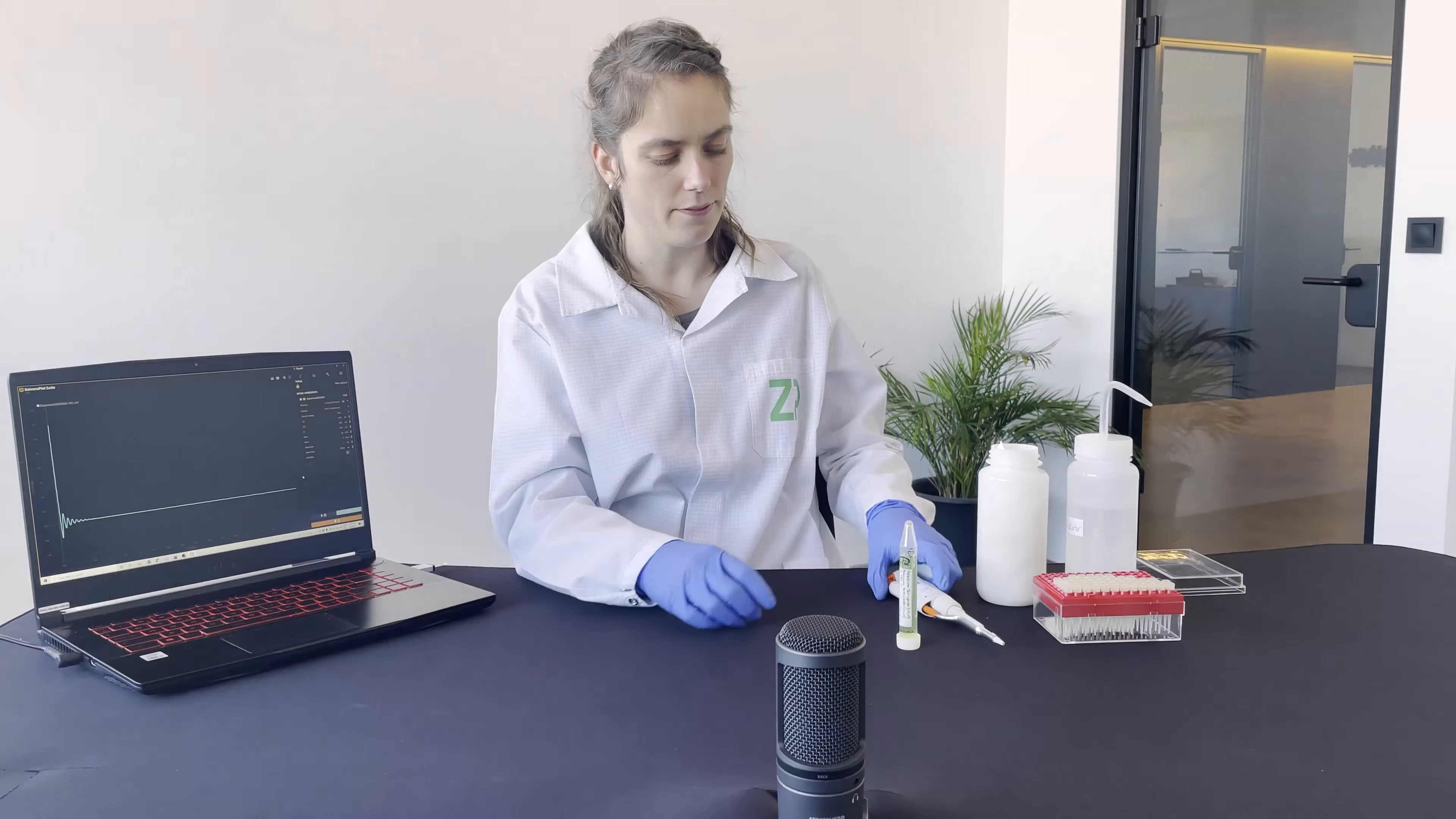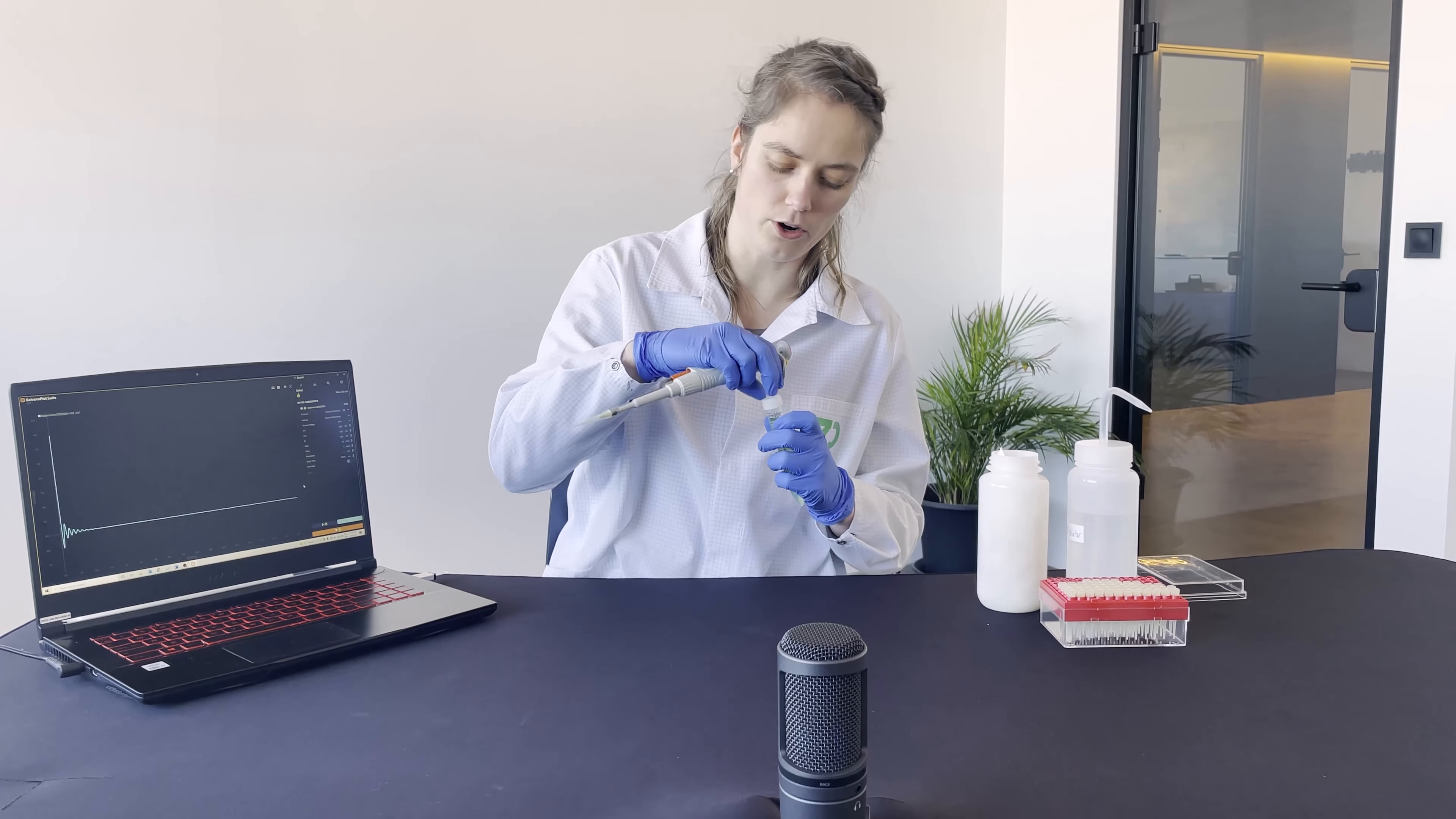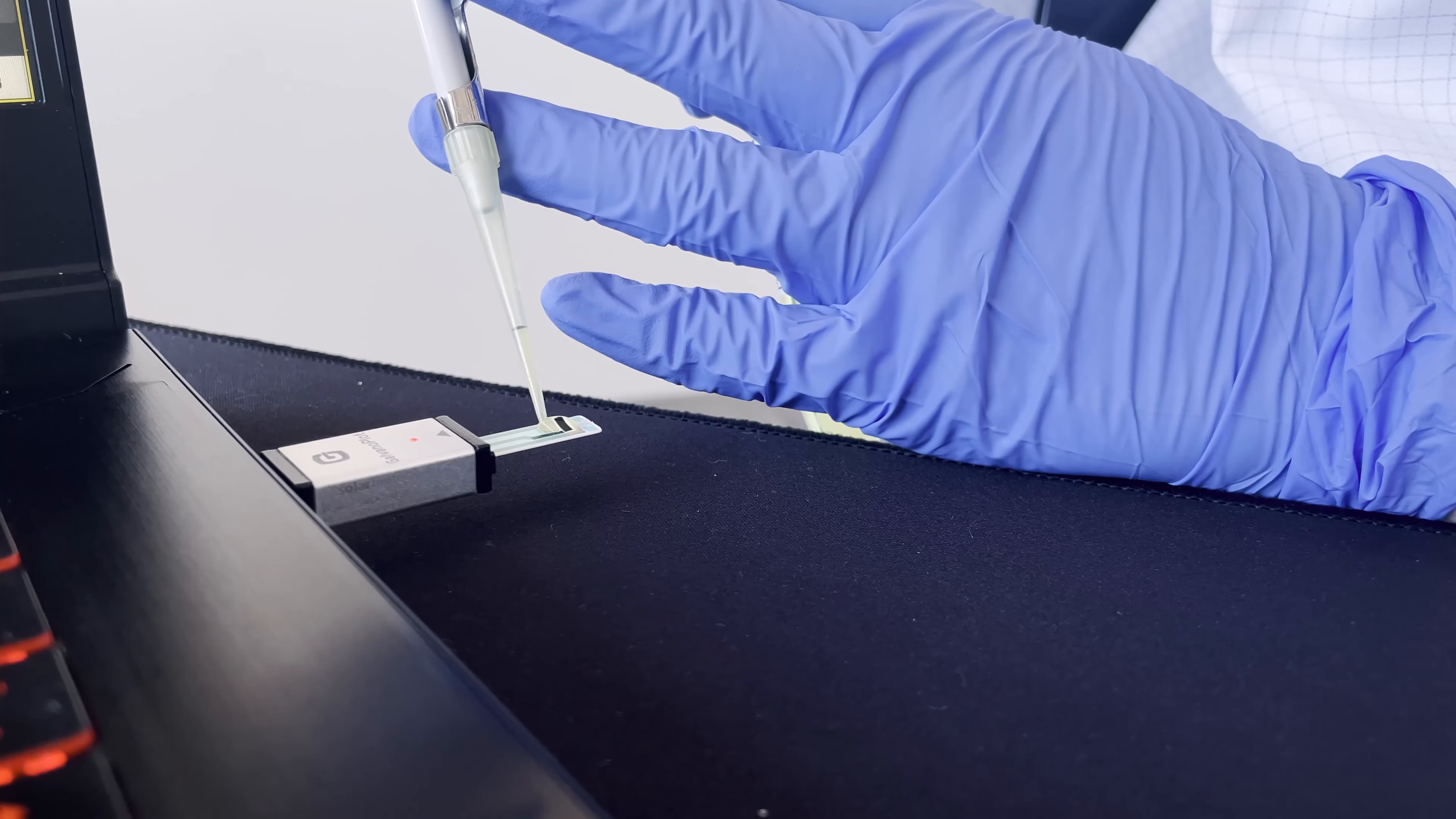Next, we need to cover the electrodes with the solution. We will use approximately 50 microliters, which is sufficient for covering the electrodes. We will pipette it onto the sensor and make sure we cover all three electrodes.